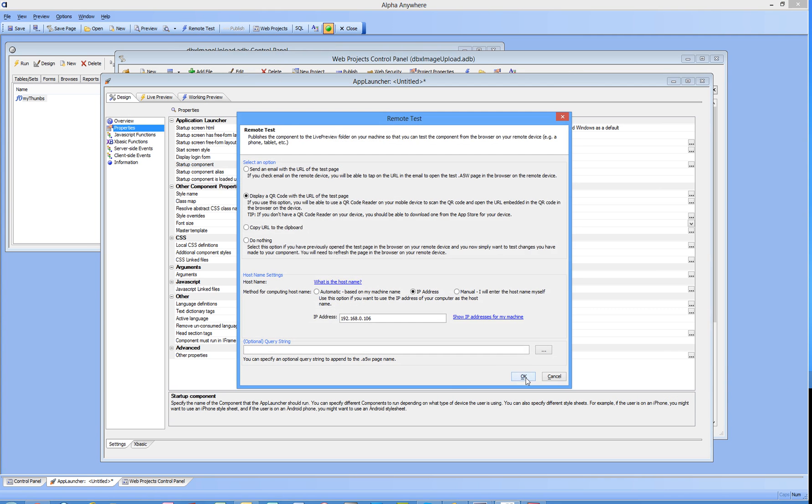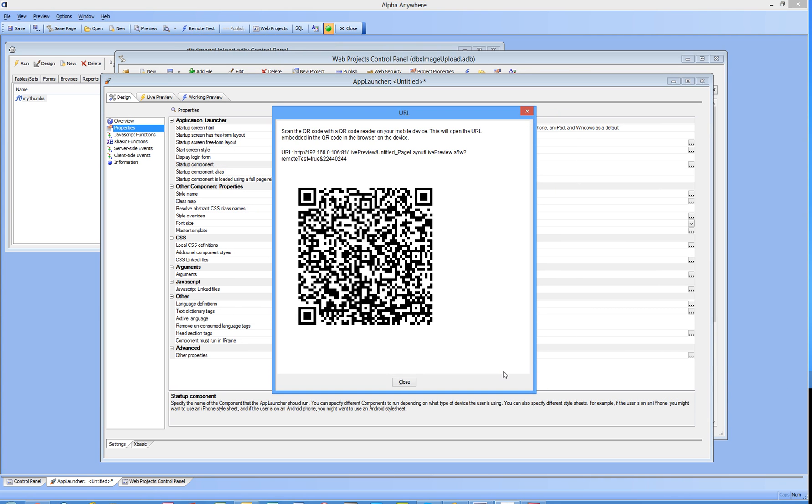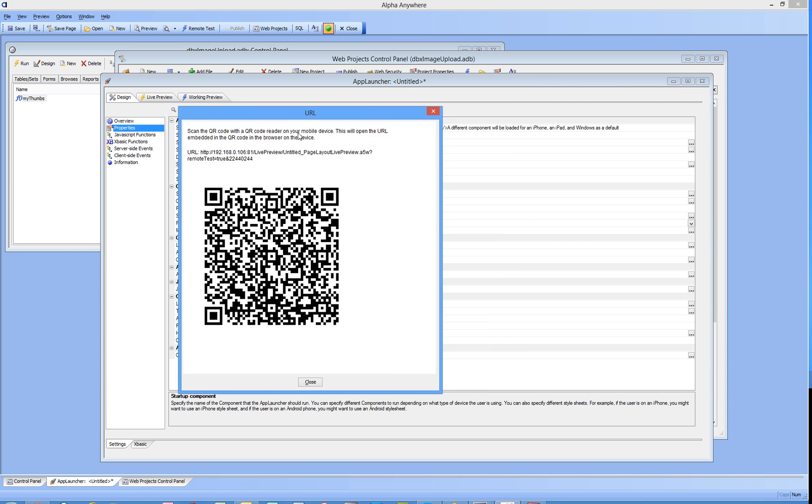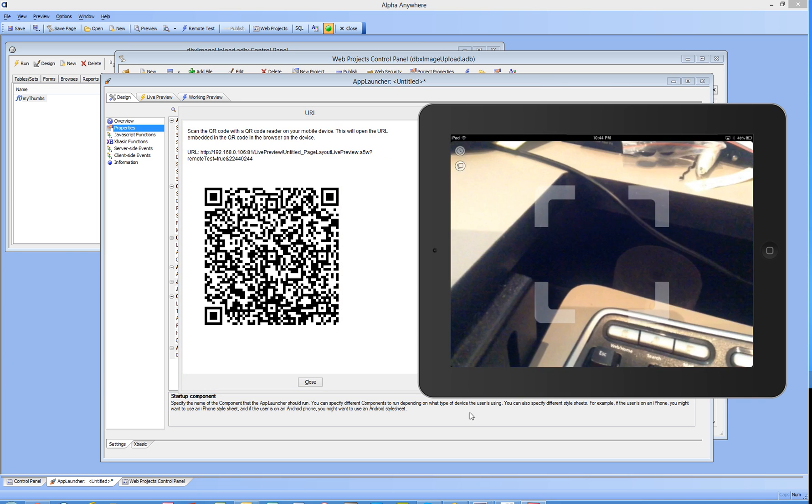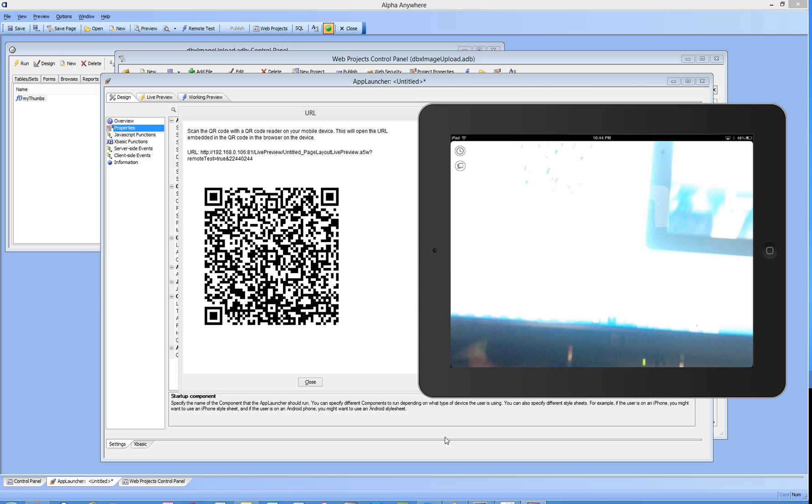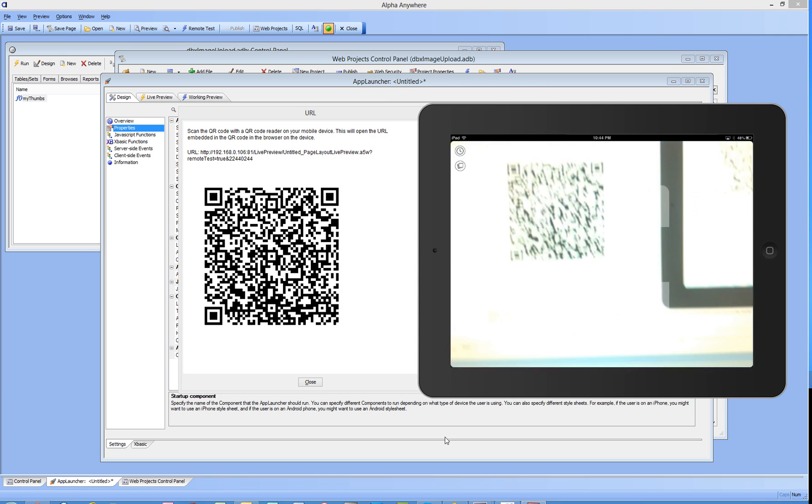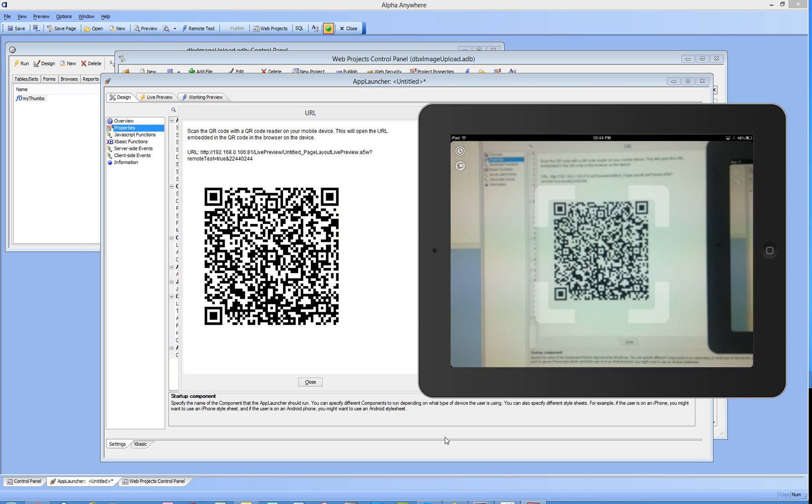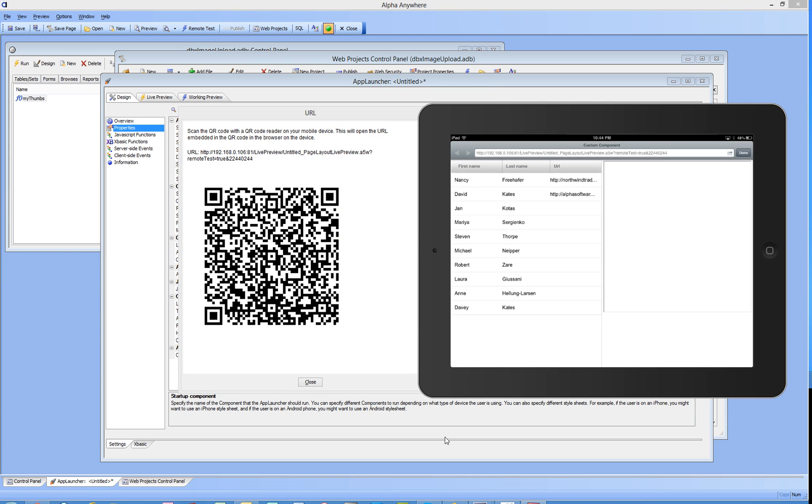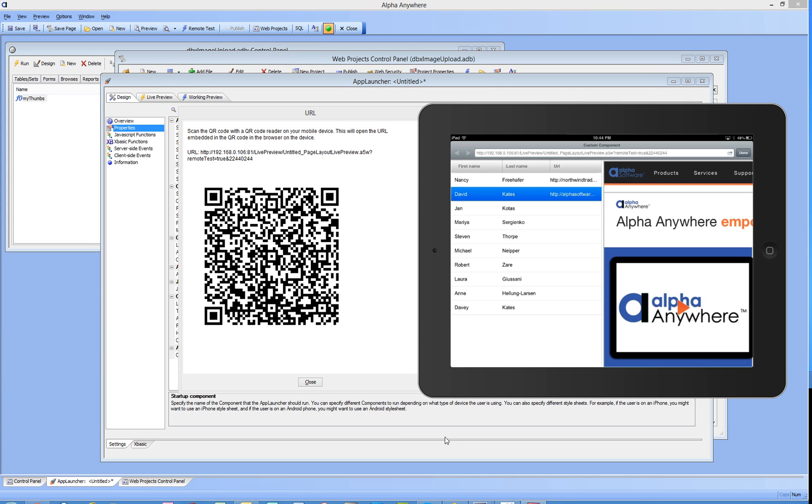Launch the application launcher as a remote test this time. My iPad will disappear for a second. I'm going to bring in my iPad now. Now I'm going to scan my QR code and my UX component is going to pop in, the one that I specified for an iPad. That looks great.